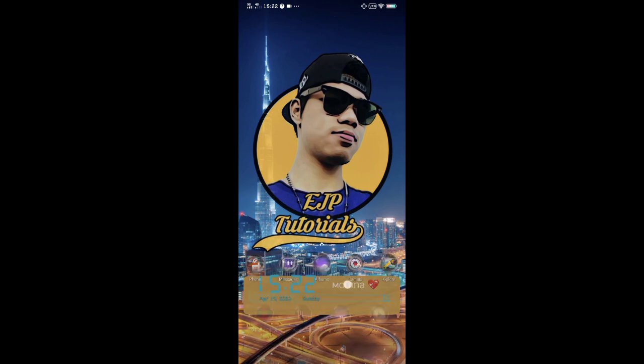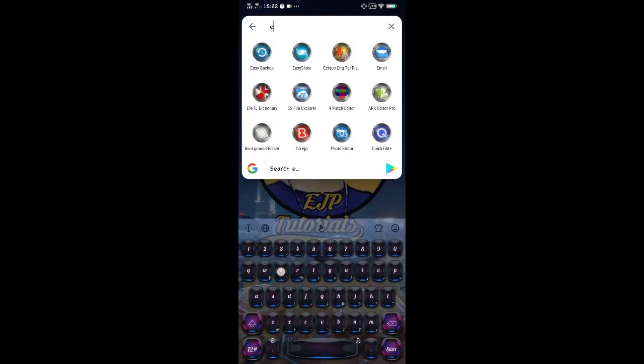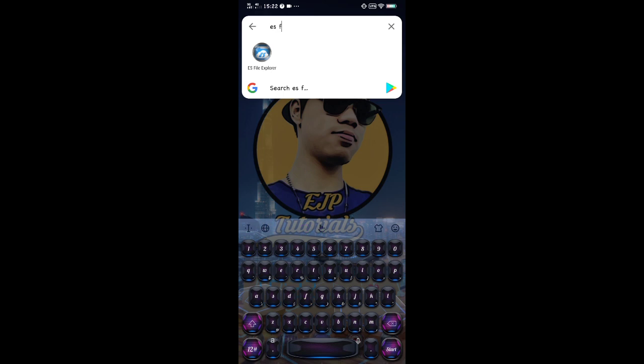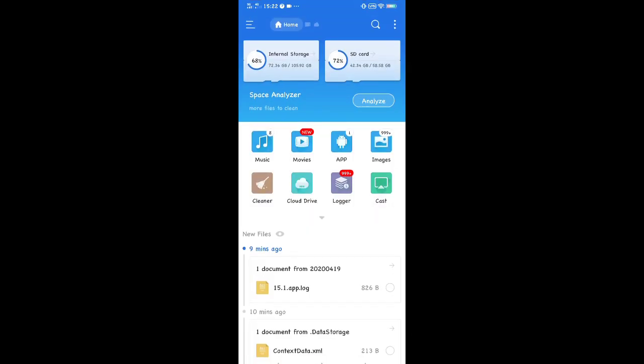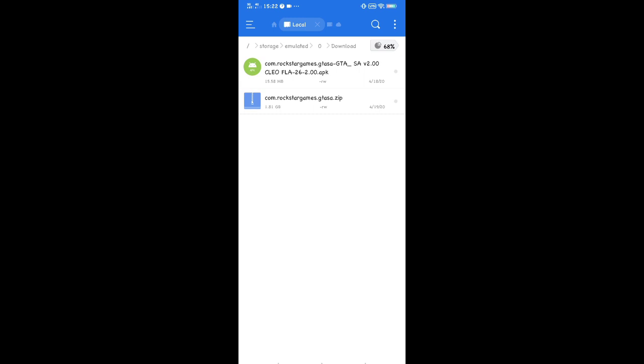In this tutorial I will use ES File Explorer. Let's start — open ES File Explorer, locate the download folder. This time we need to extract the OBB or data.